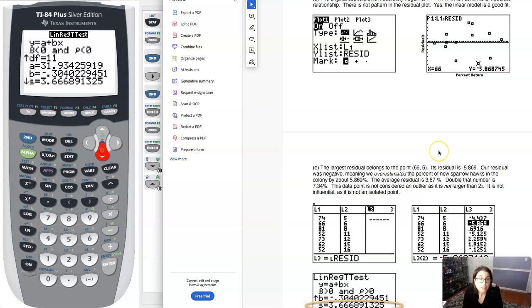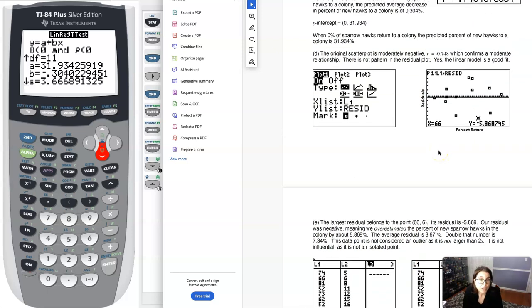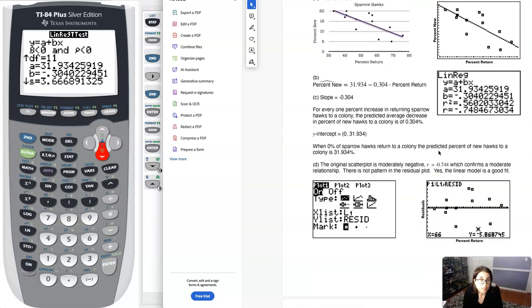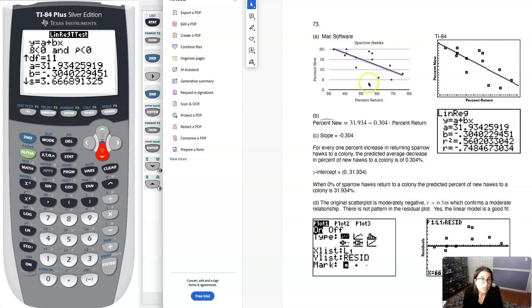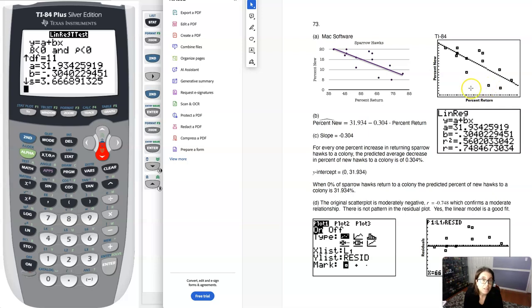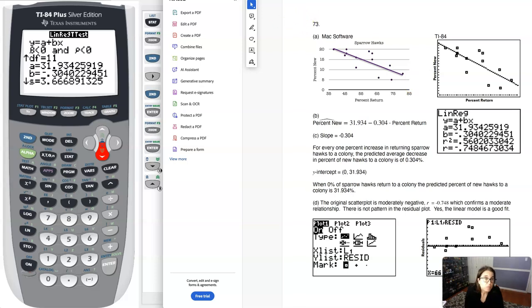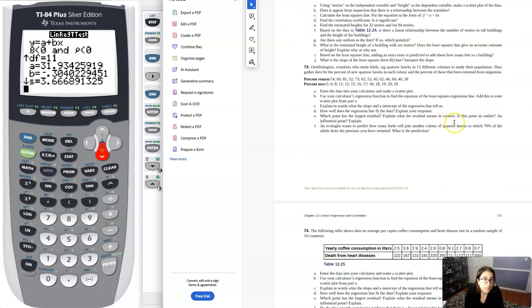Taking a look, if I go back up to my scatter plot, here's that ordered pair 66 comma 6. It's not influential because it's not isolated in the x direction. It's just a matter of recognizing it. To answer this question, it is not an outlier and it is not influential.